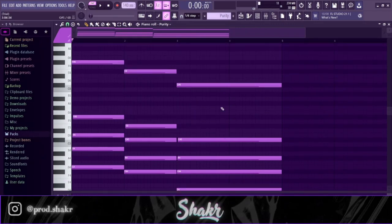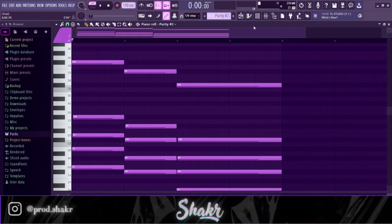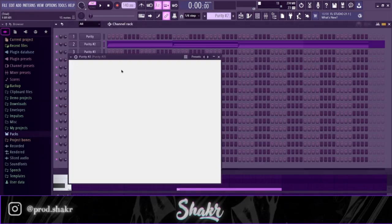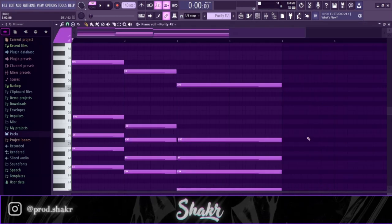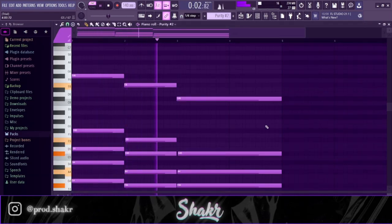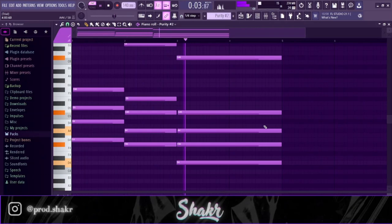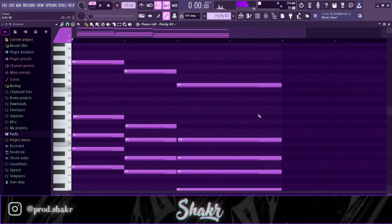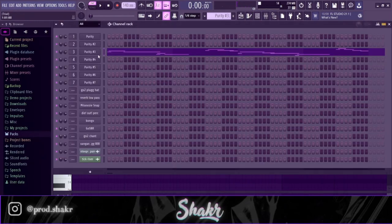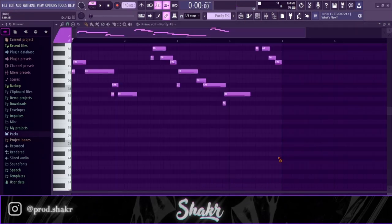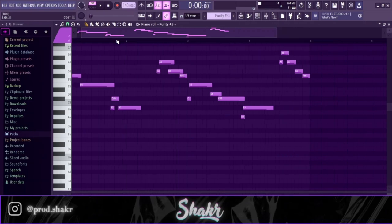Then we got this basic sine pad from Purity and it sounds like this. Next we got this lead, this is the simple sine from Purity.